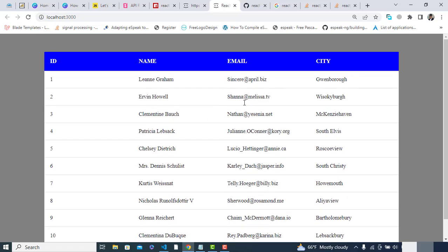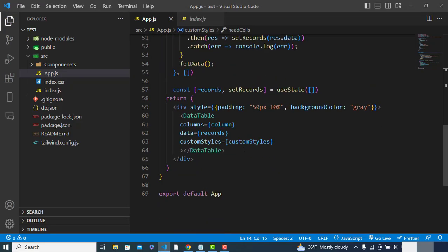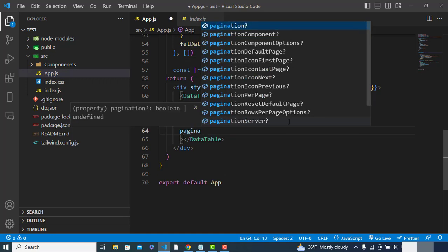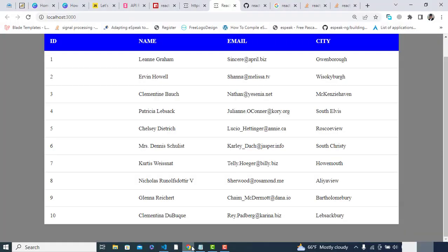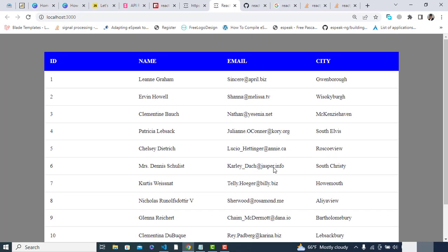Now let's add pagination. To add pagination we simply write the 'pagination' prop on the DataTable. The pagination has been added — you can choose how many rows to display per page. Right now we have just 10 records, but if we had more we could navigate through them using the pagination buttons.